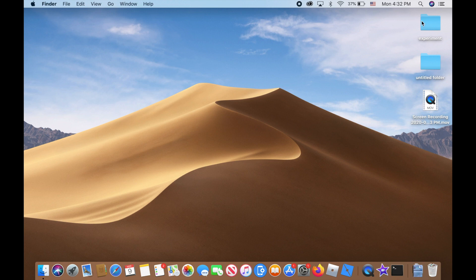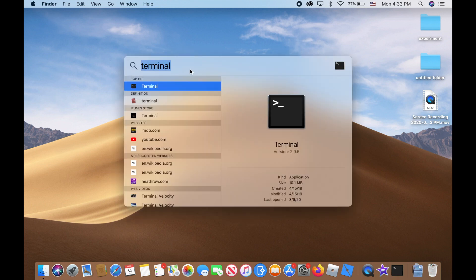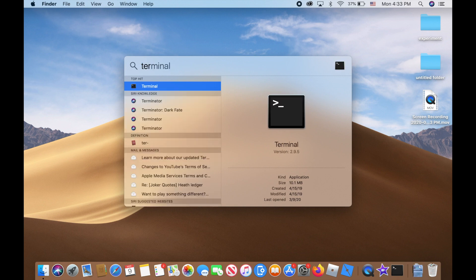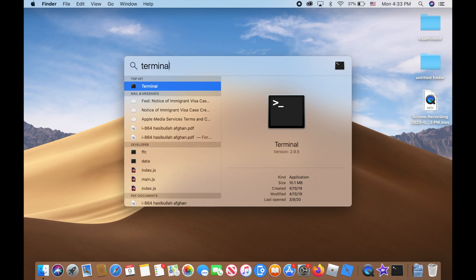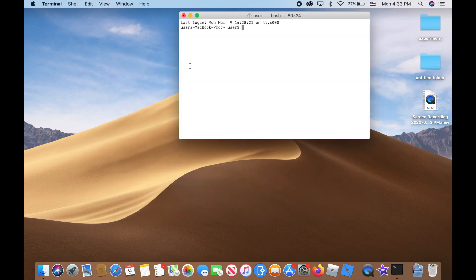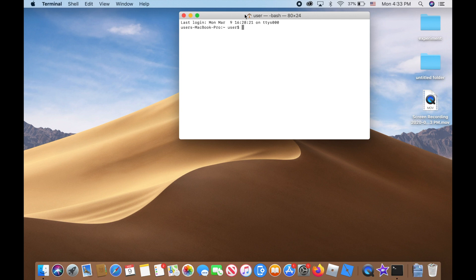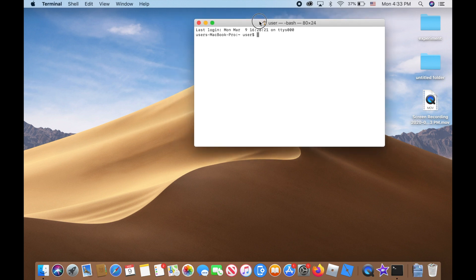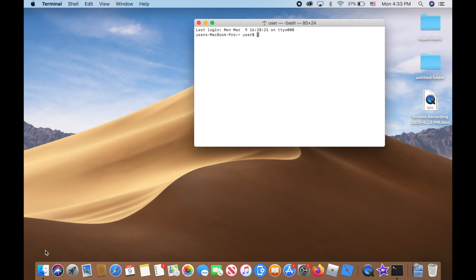Alright, so to get started, the first thing you want to do is on the upper right corner of the screen there's this little search icon. Click on it and type in 'terminal', press enter, open up the terminal window, and leave it right there.